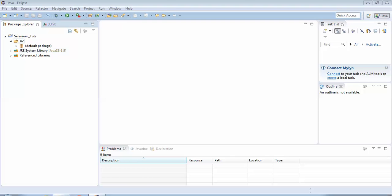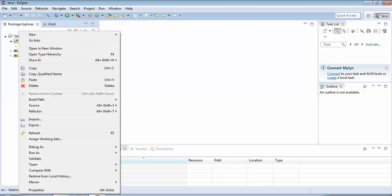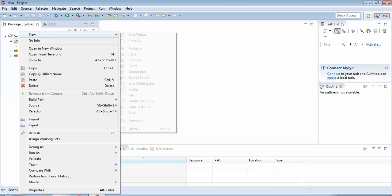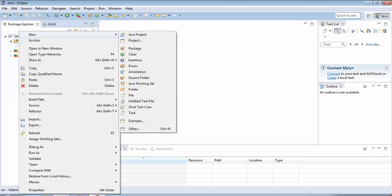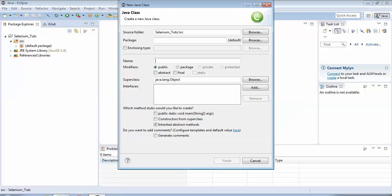Once again I would go to Source, right click here, New Class. I would name the class as Fetch Title.